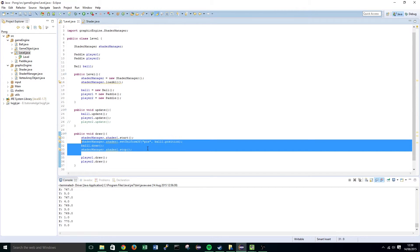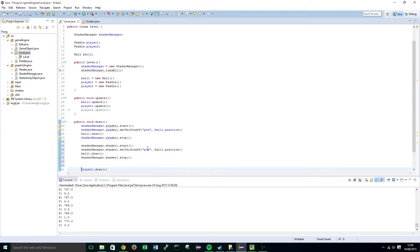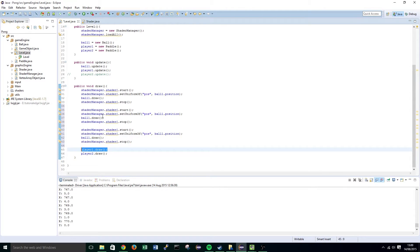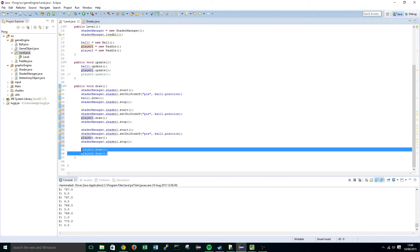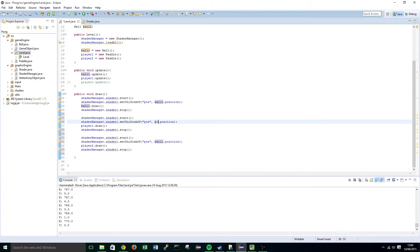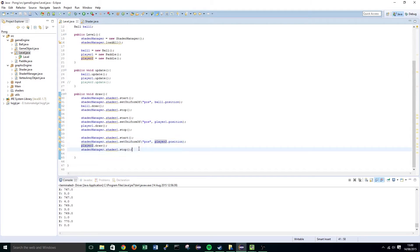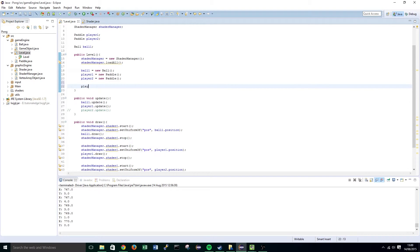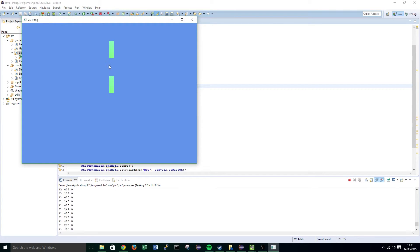We're also going to uncomment all of these different things and wrap them in the same sort of format as our ball, changing the position to player1.pos and player2.position. Just to show that this works, we'll set player1.position.y equal to 0.5f, and you'll notice that our player1 paddle has translated 0.5f up the y-axis.